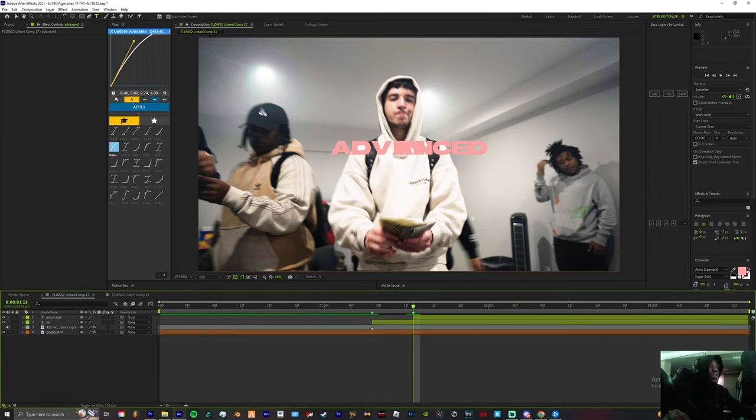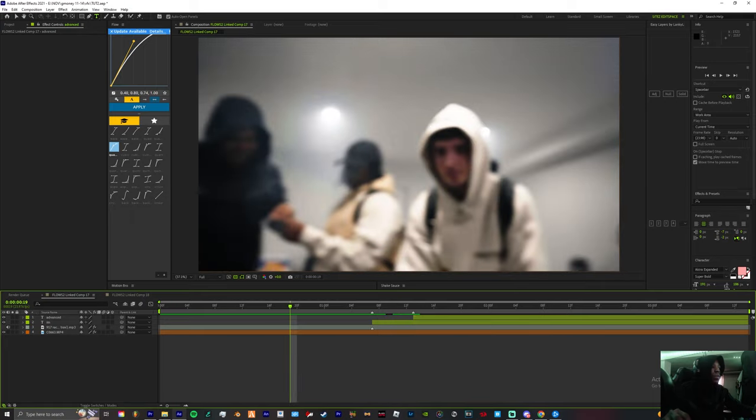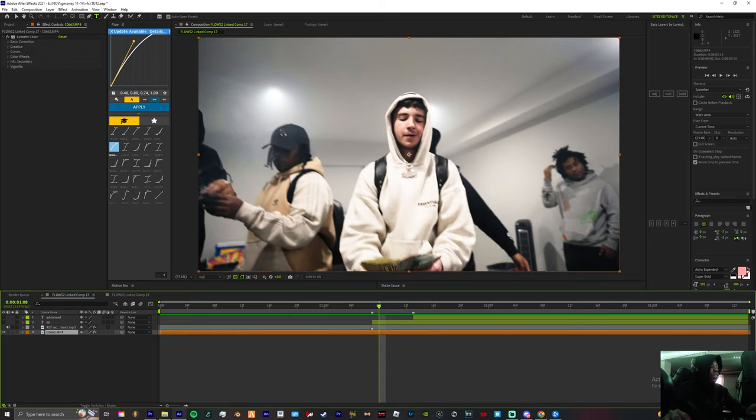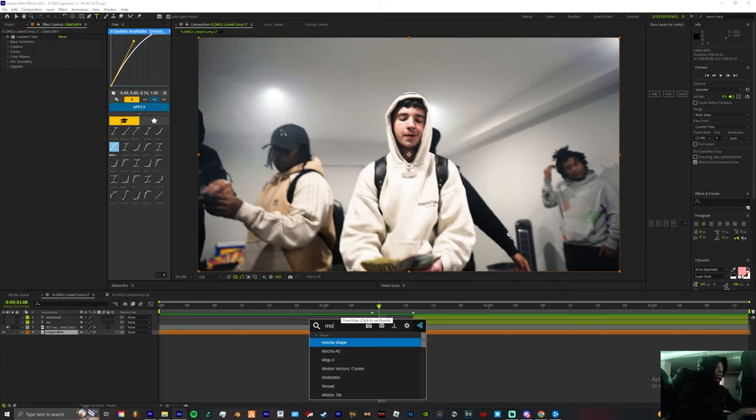So now that we got that situated, we're gonna cut off these two layers just so we can still see our footage or whatever. Come down to the footage and we're gonna apply Mocha.